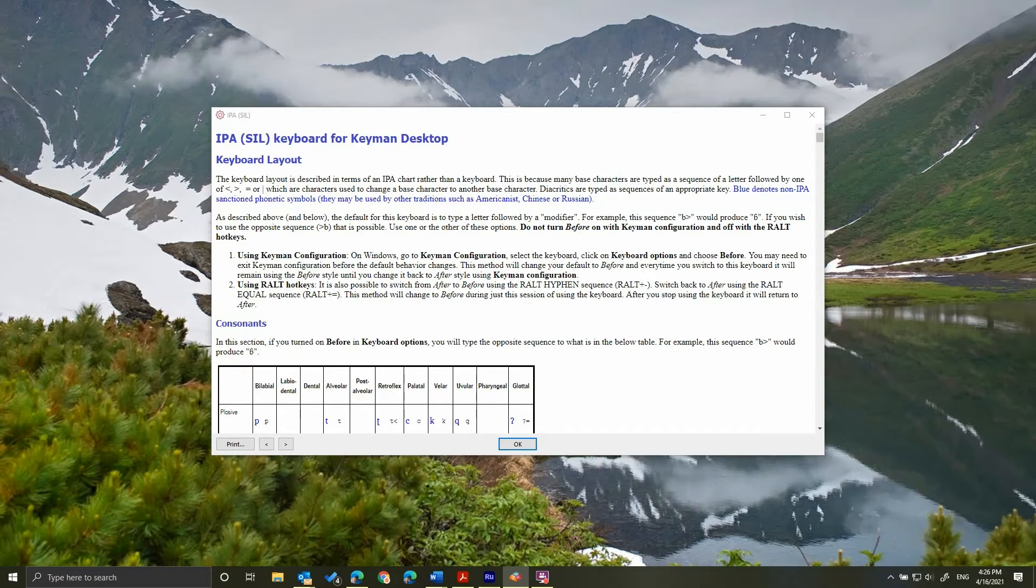you'll see a screen that looks similar to this, but not exactly. This is the help file that shows the sequences that will produce all the phonetic symbols. For now, just click OK.